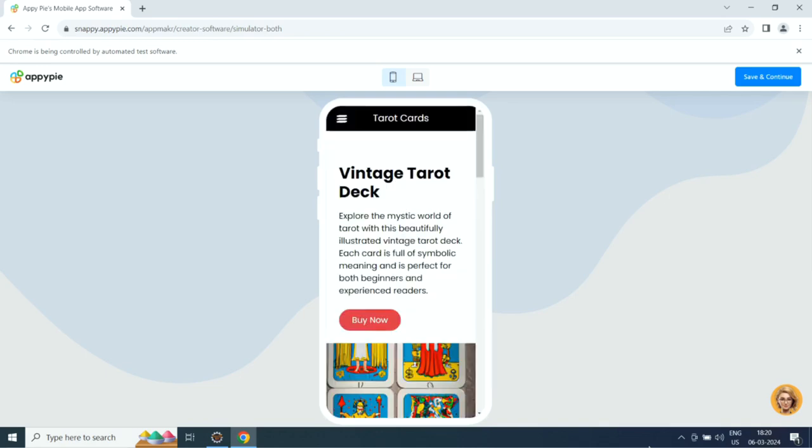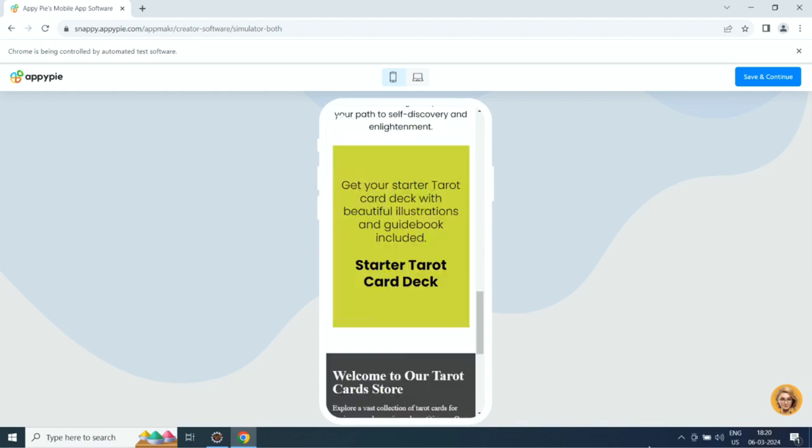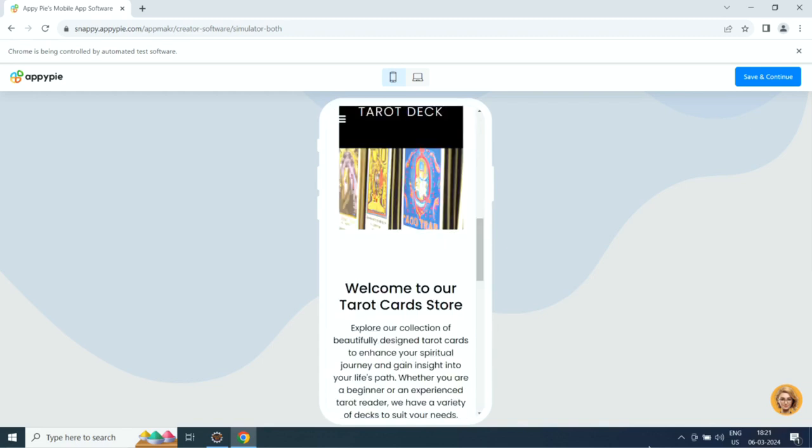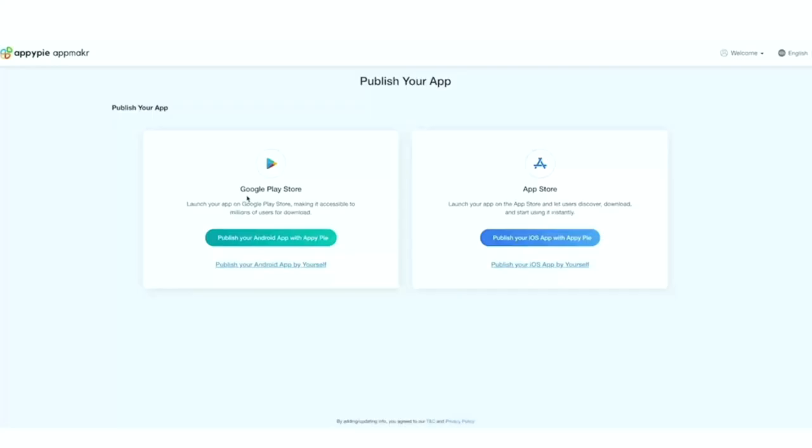If you want, you can customize the app to your liking from the app edit section. When you're all set, click publish to launch your app.